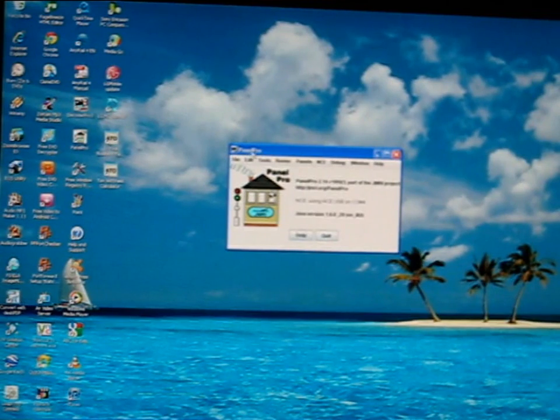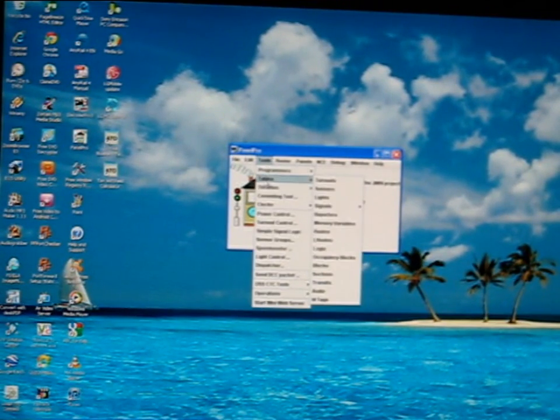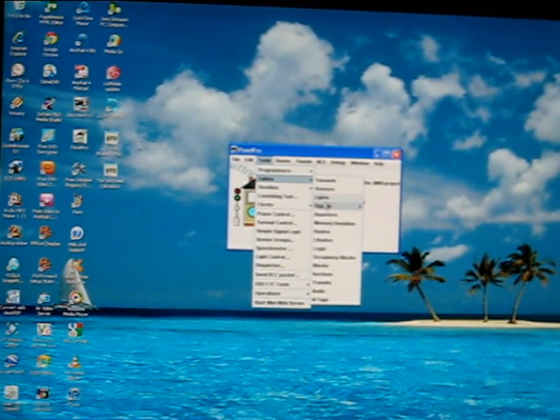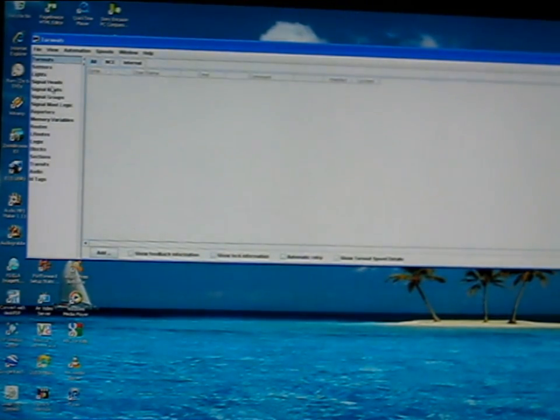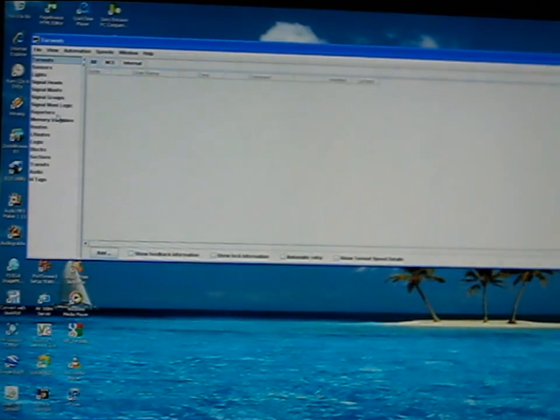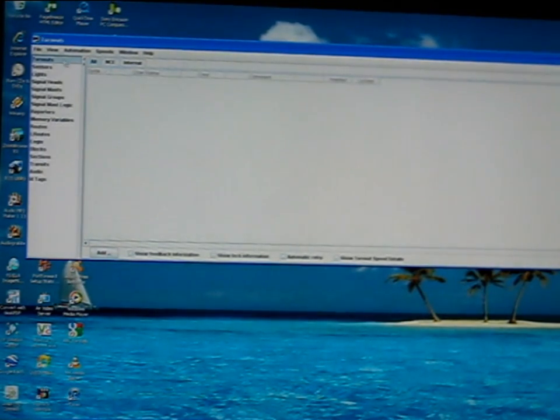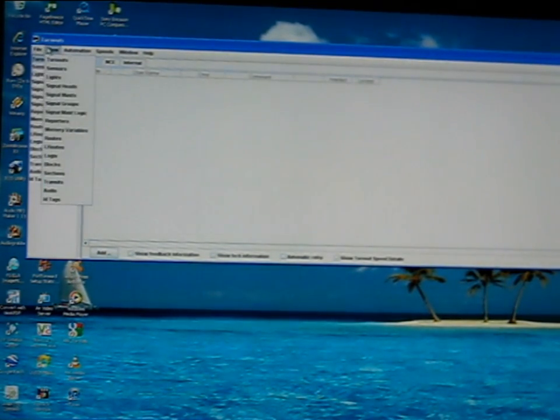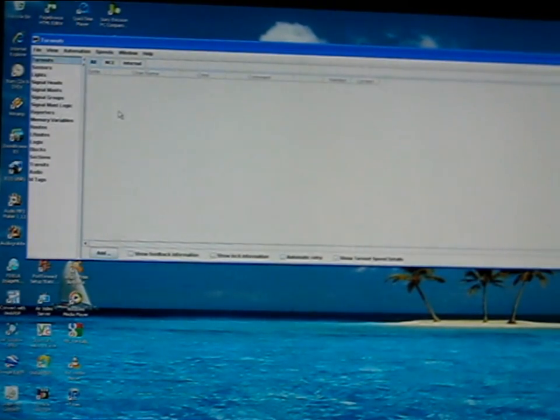I've got Panel Pro open now, so I want to go to tools, tables, and choose routes. Pretty sure you get a preload in all your turnouts and sensors and lights and signal heads or masks. This is all going to be programmed before, so we'll try to enter a turnout, which I'm not sure how to do.